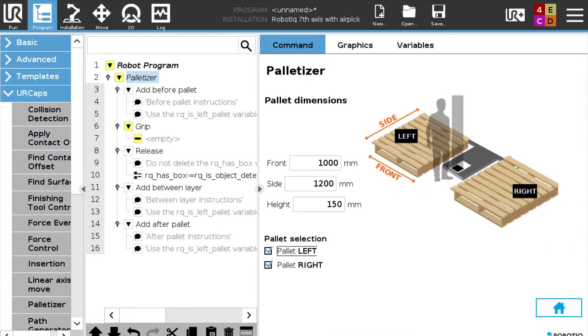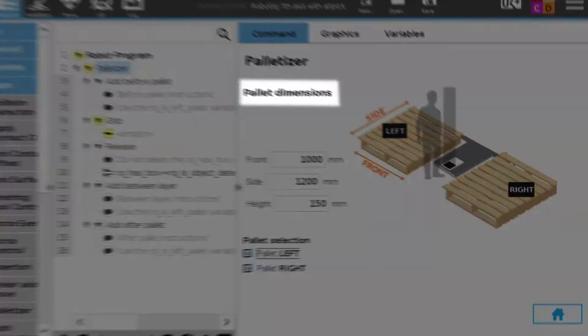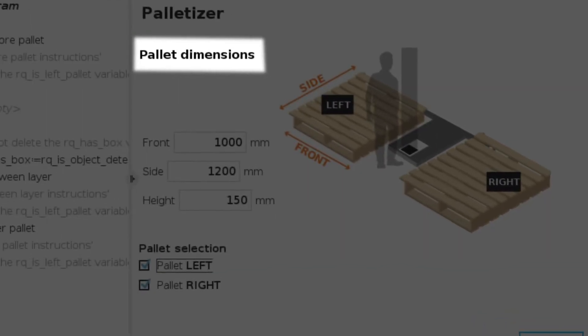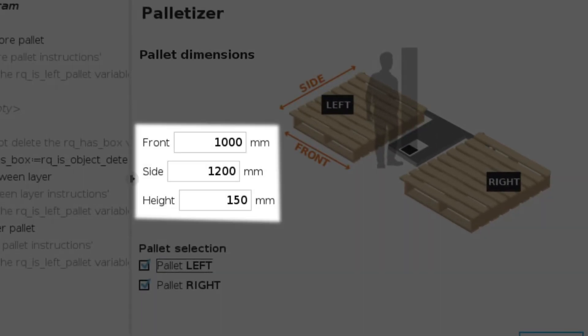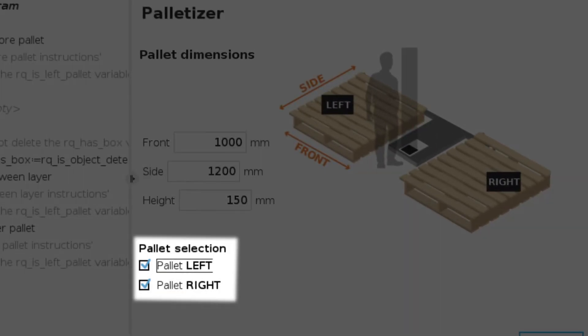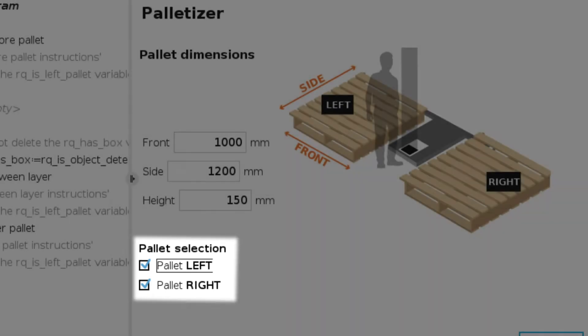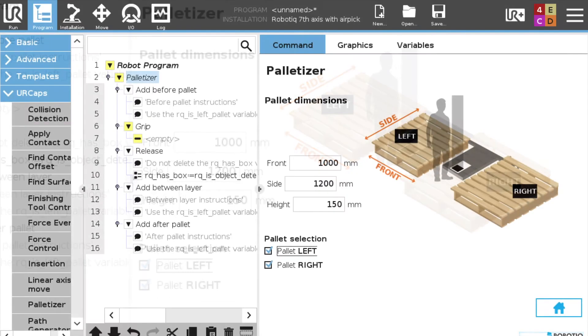Now we're going to teach the pallet layout. So we teach the pallet dimensions, front, side, and height of the pallet, and you select if you have a pallet on the left and a pallet on the right of the palletizer.